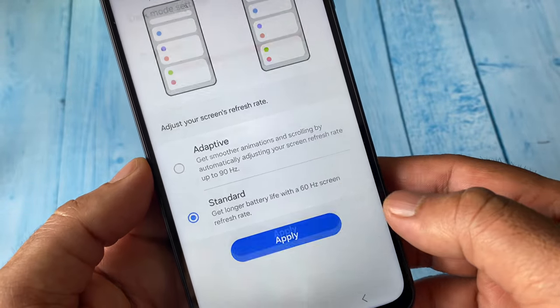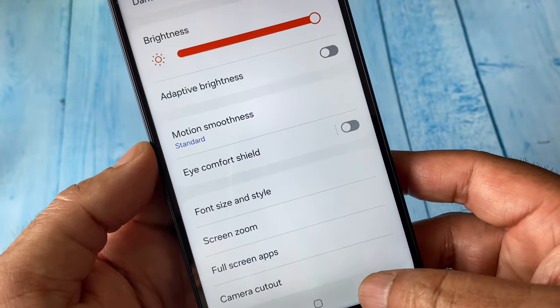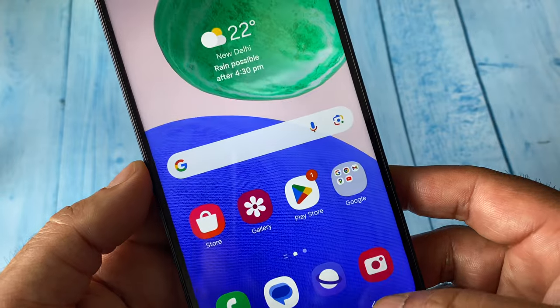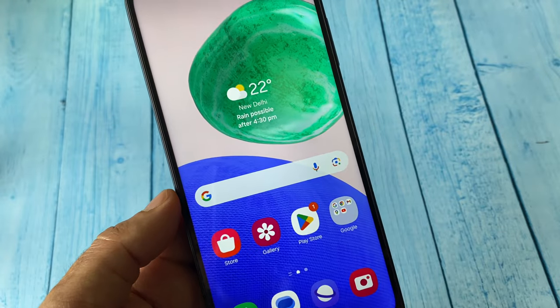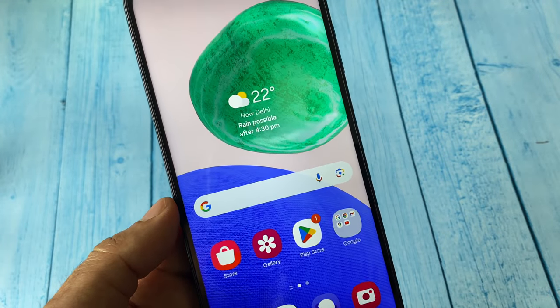Click on Apply. Now go back and move on to the second step you can apply.